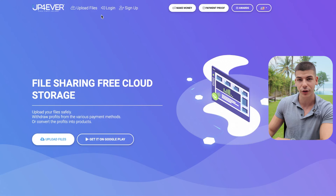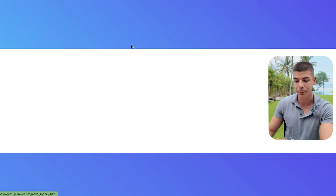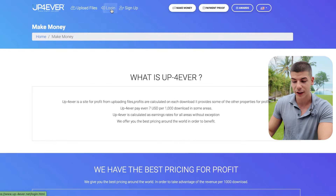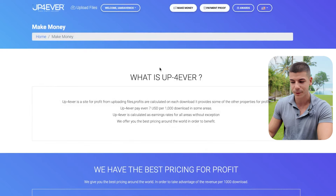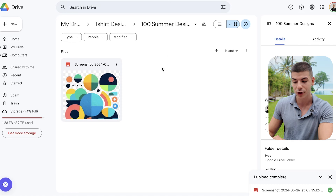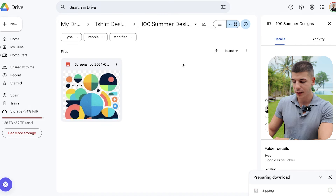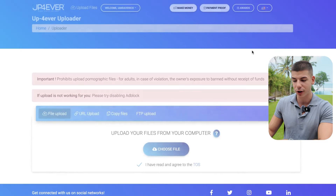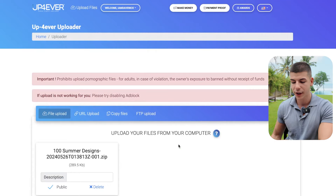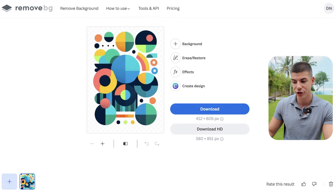Next, go to aupload-forever.net, where you can upload files and make money from clicks and downloads. Click on 'make money' to see their pay structure. Sign up, log in, confirm you're not a robot, and start uploading files. Once you have multiple designs in your Google Drive folder, download them all together as a zip file, then go to aupload-forever and drag and drop that zip file to upload it. The higher quality your designs are, the more people will download them and the more you get paid per download.